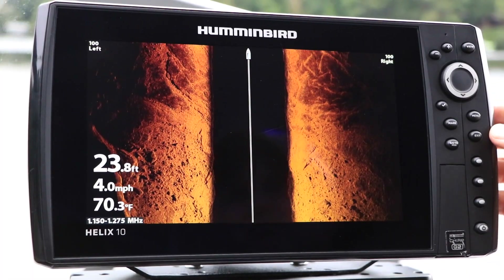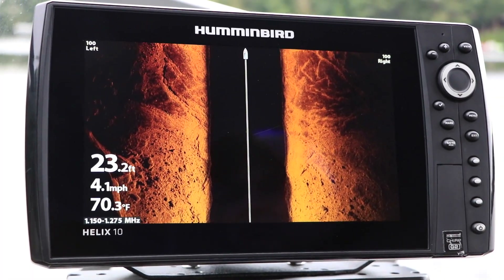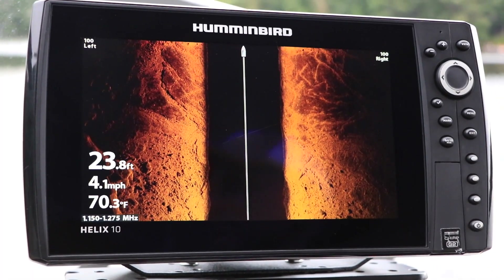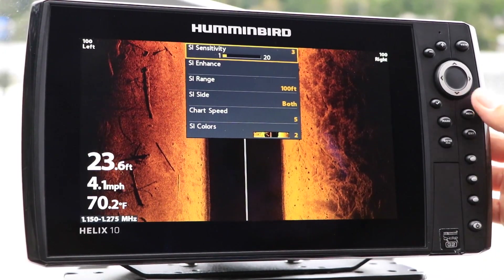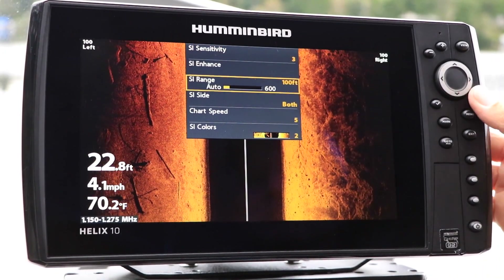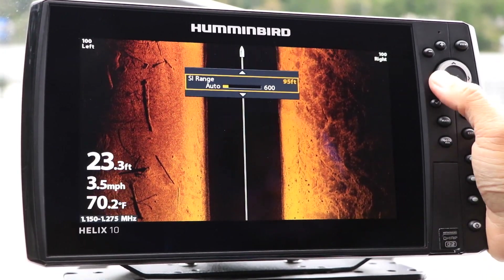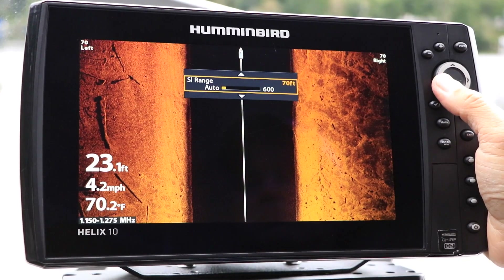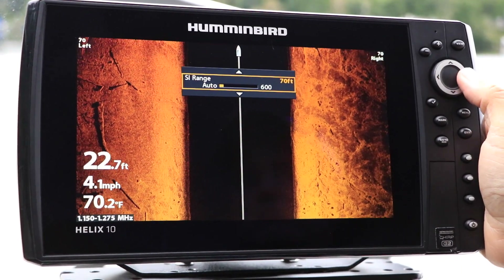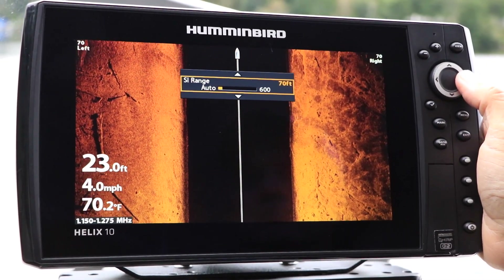Keep in mind, however, that Helix side imaging units will use the side imaging range as their maximum depth, if the side imaging range is larger than the Max Depth setting.